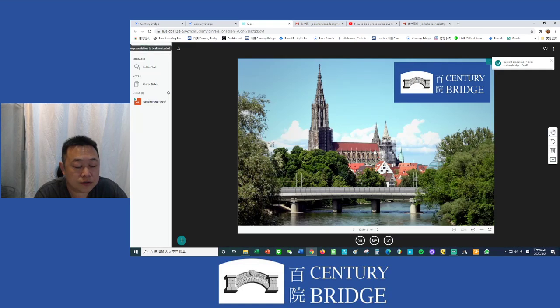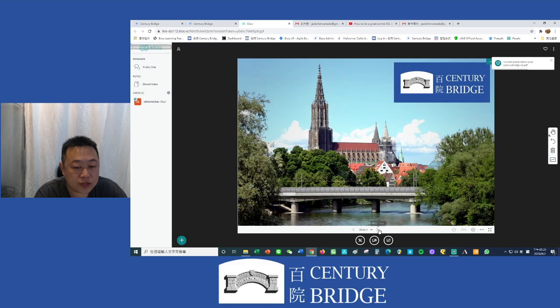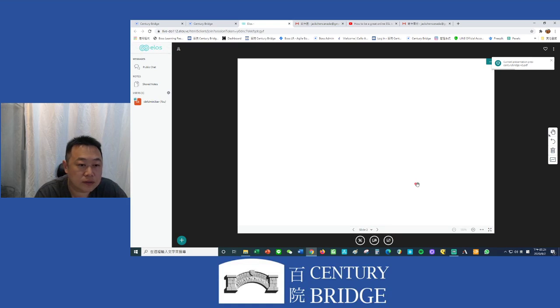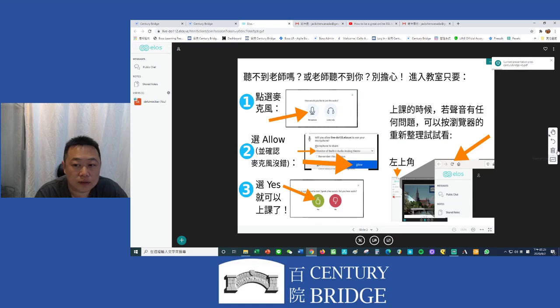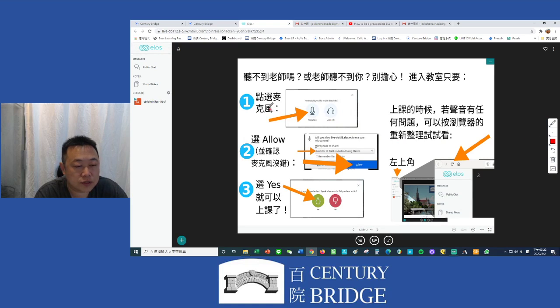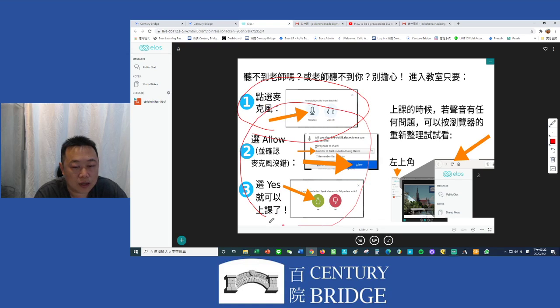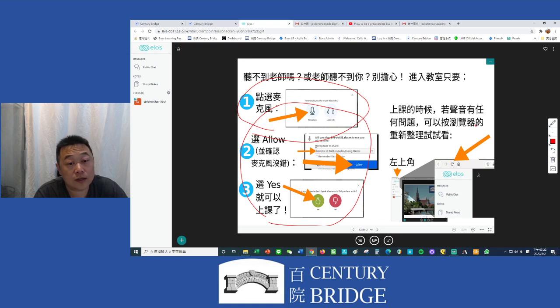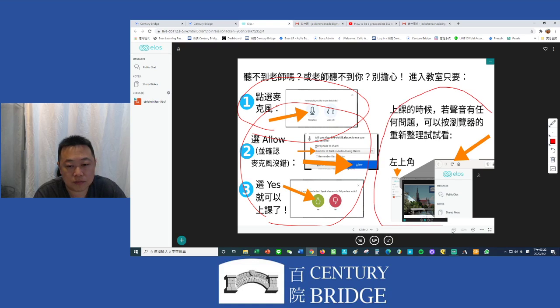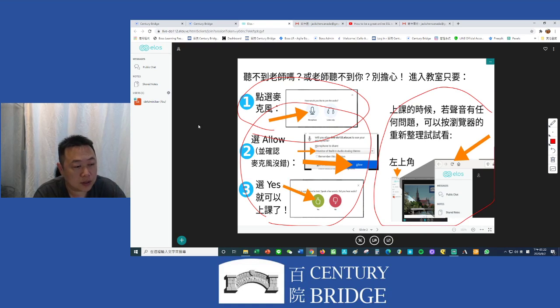Go to the next slide and the slide will tell the students how to turn on audio. If they cannot hear anything, the slide will also teach them how to refresh the browser.